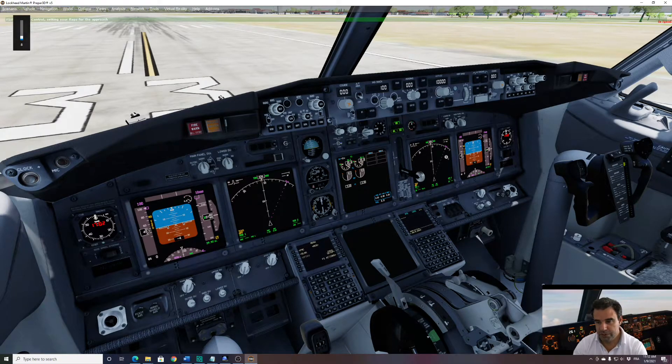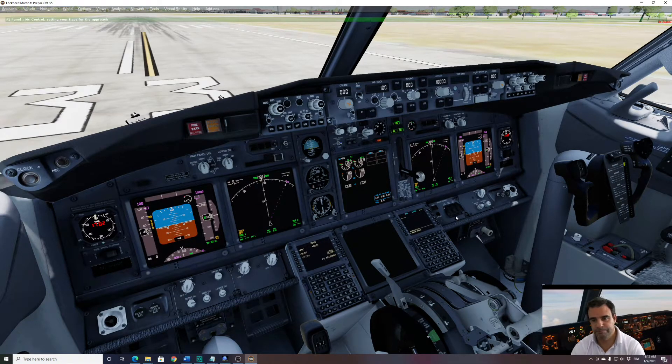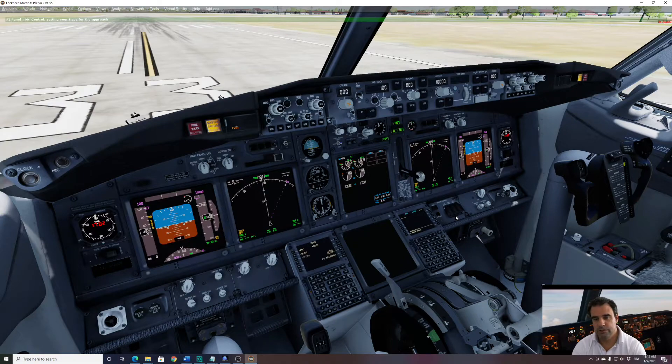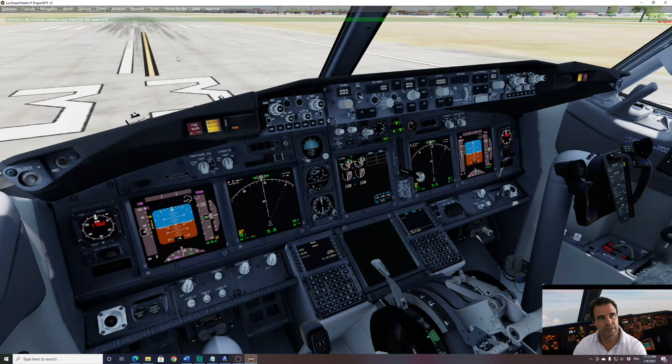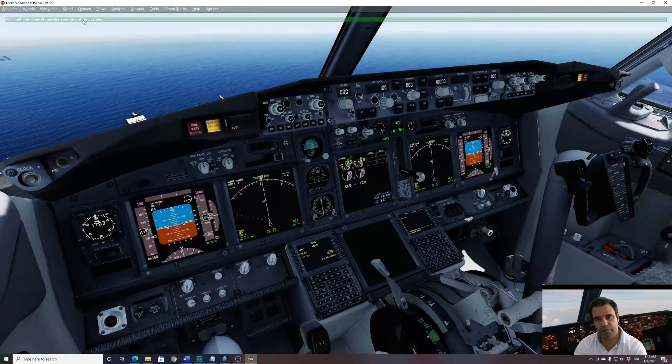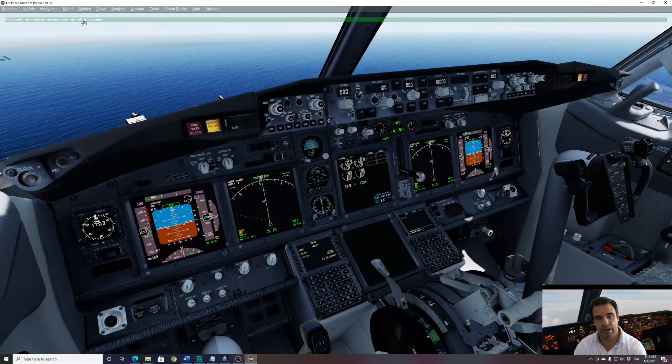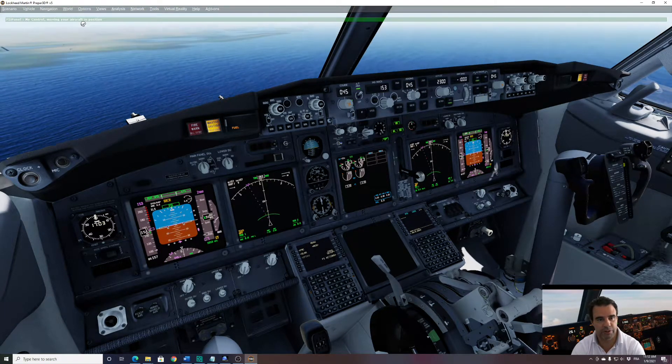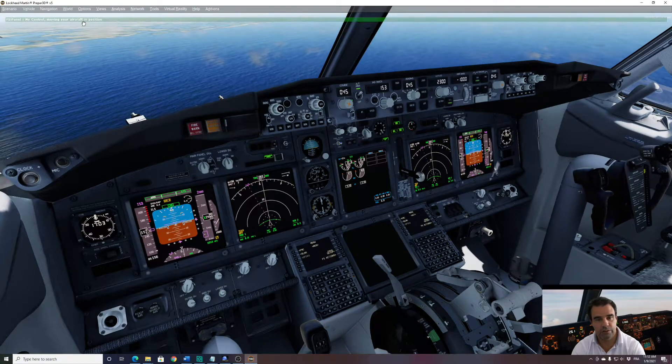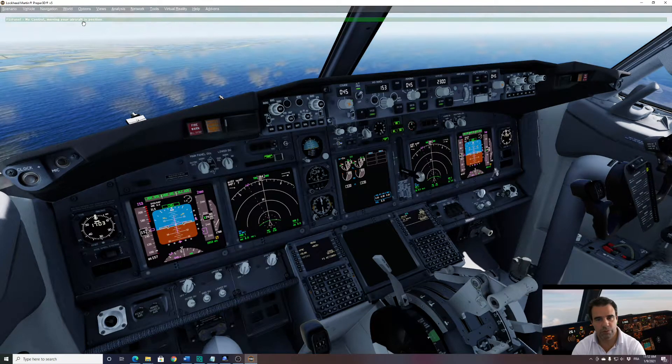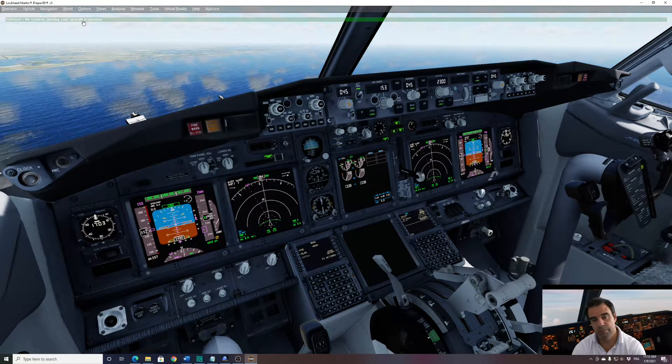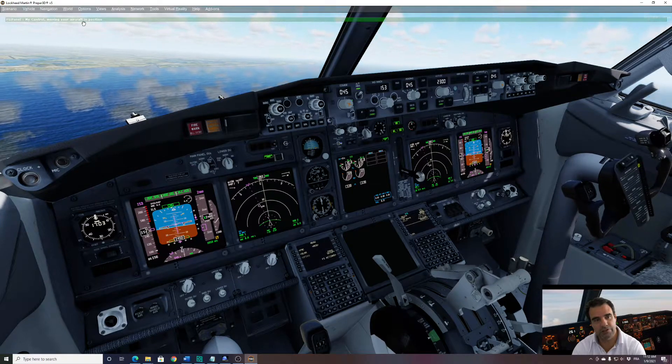So you see the flaps now moving to 30. So here don't touch anything. On top it says my control setting your flaps for the approach. Now FSI Panel is putting your aircraft in New York. So again do not touch anything, just watch, monitor and be ready to take over control.